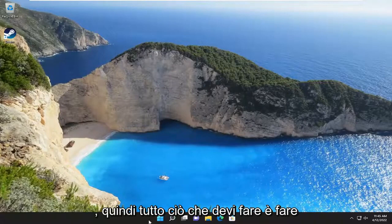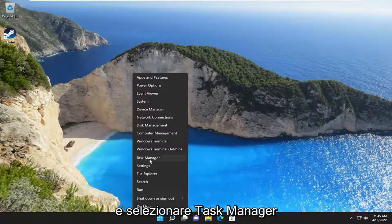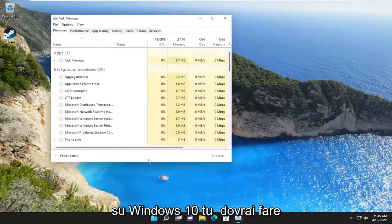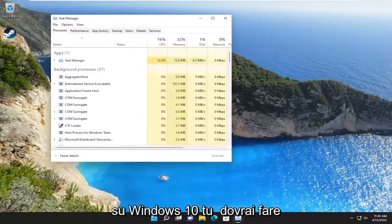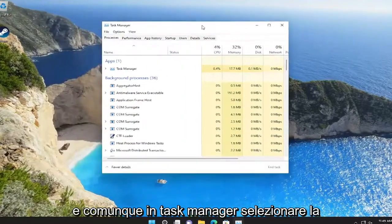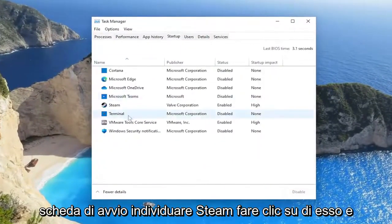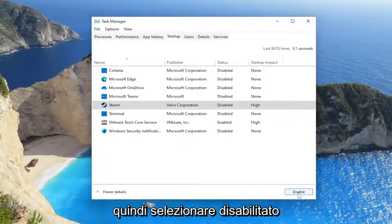All you have to do is right-click on the Start button on Windows 11 and select Task Manager. On Windows 10, you're going to have to right-click on the taskbar and select Task Manager. Anyway, in Task Manager, select the Startup tab, locate Steam, click on it, and then select Disabled.